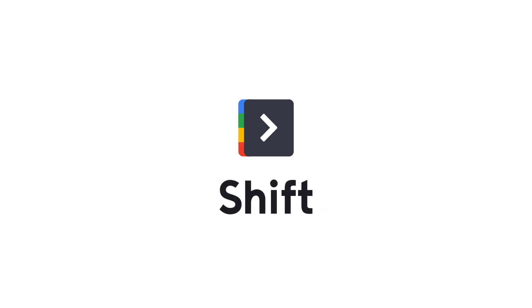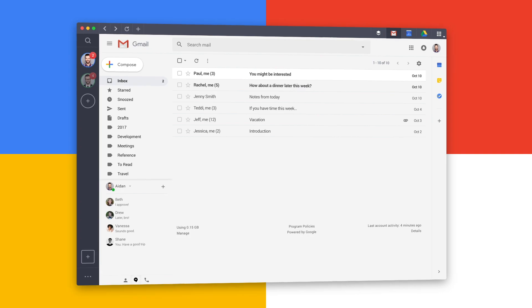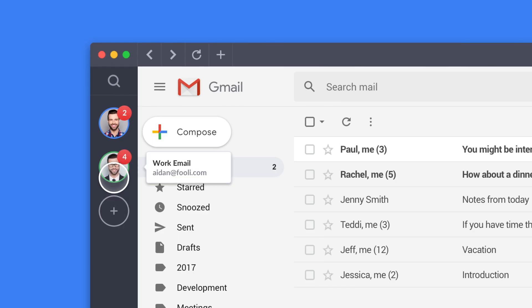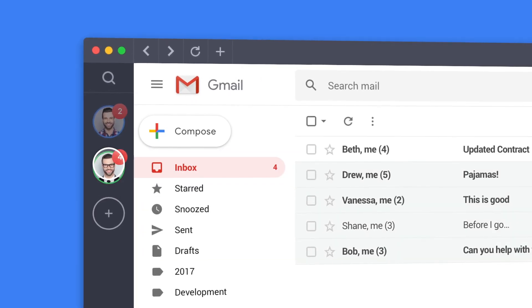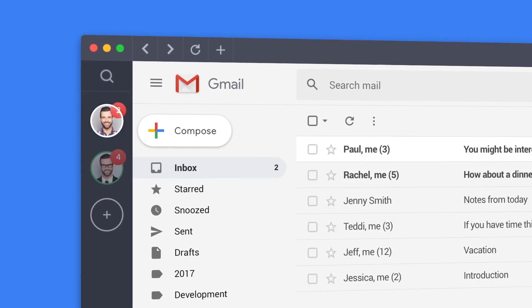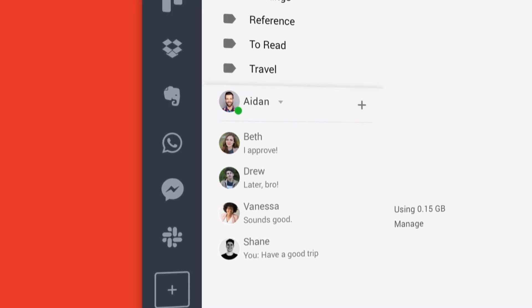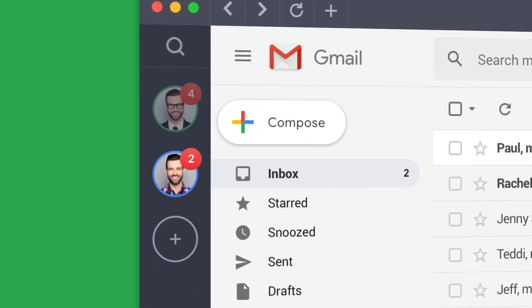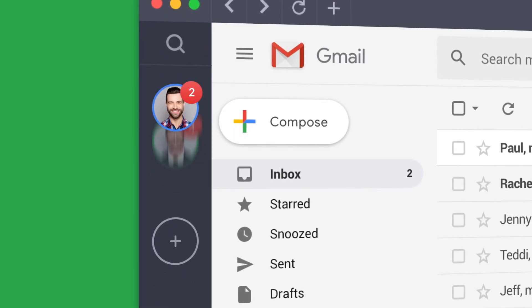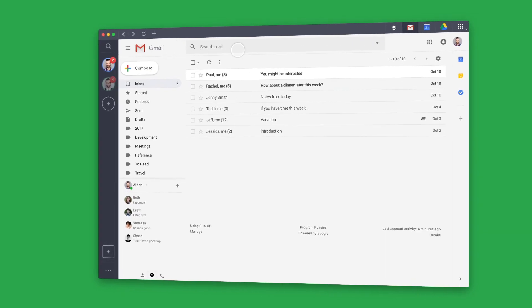Hello and welcome to Shift. Shift is the desktop app for managing all of your work in one convenient place. Streamline your email accounts, apps, and extensions without the hassle. No more logging in and out or juggling multiple browsers.